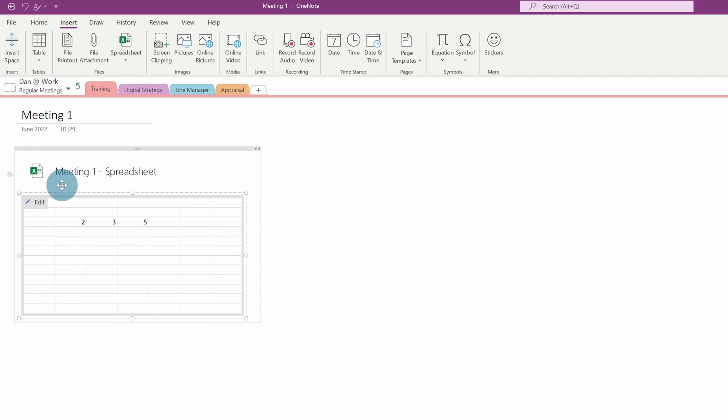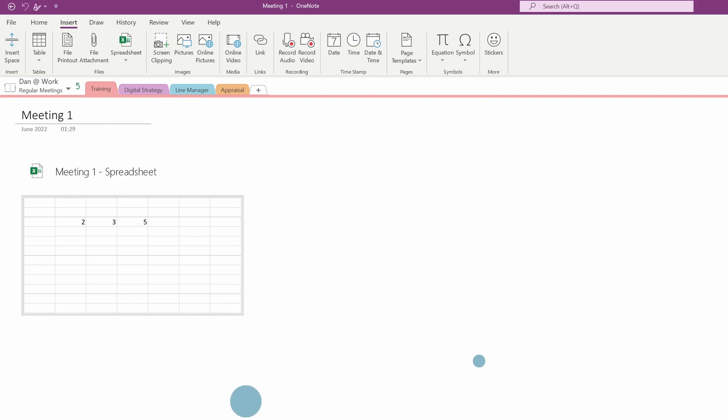you get a live view of that document here. So it's like a snapshot view, and then you can go into the document. So again, can be really useful if you've got multiple spreadsheets. So that's adding documents into OneNote.